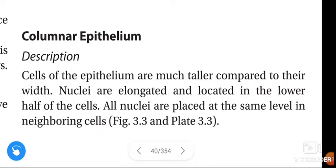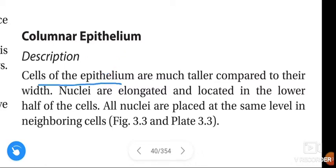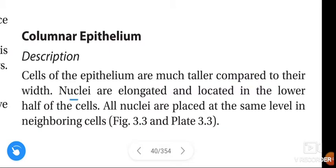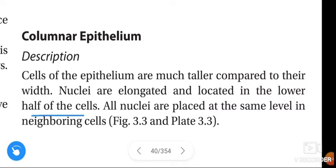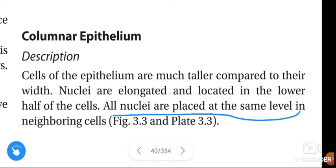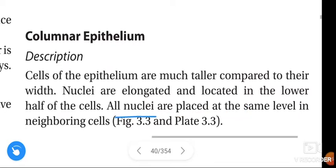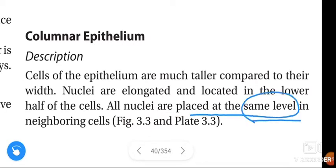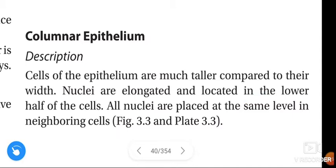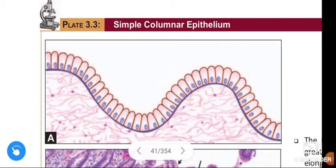See once again the description of simple columnar epithelium. The cells of the epithelium are much taller when compared to their width. Nuclei are elongated and located near the lower half of the cells, and all nuclei are placed at the same level in neighboring cells.